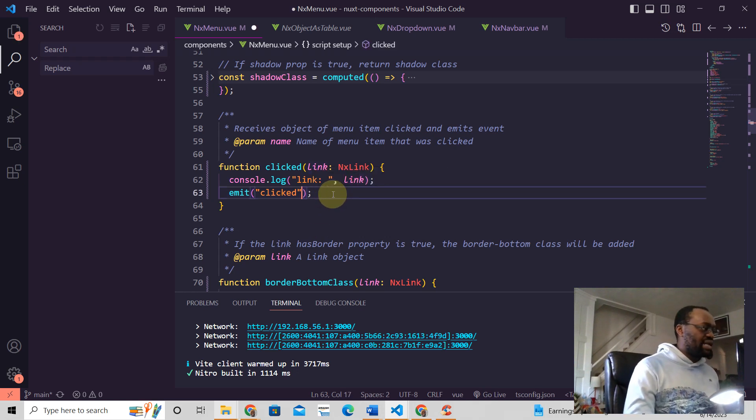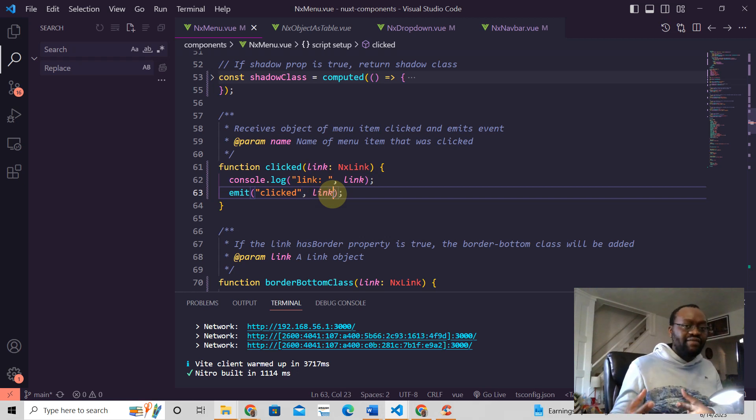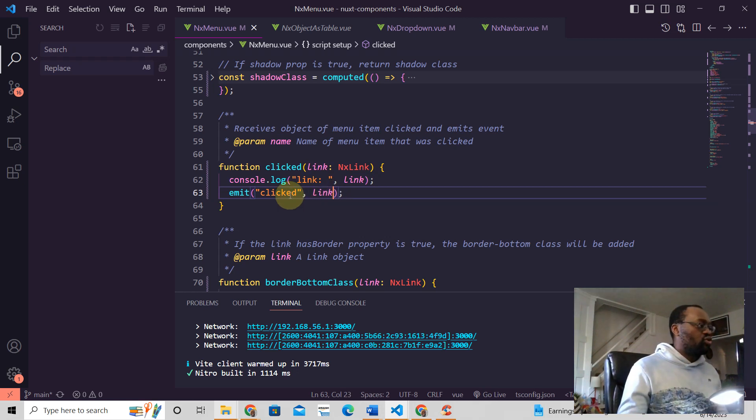You don't need to always send the value. You can just send it. But if you want the parent component to have some data, then you do it like this.